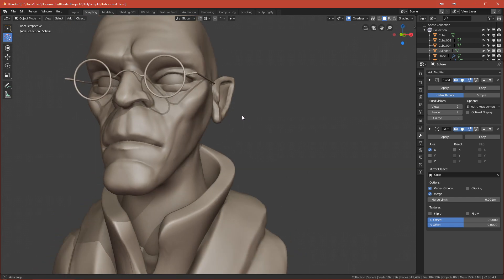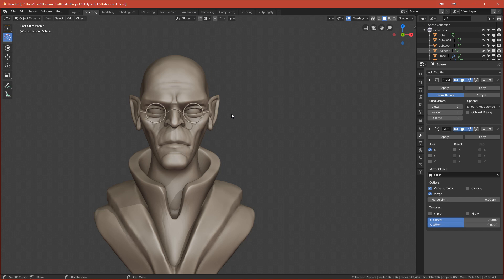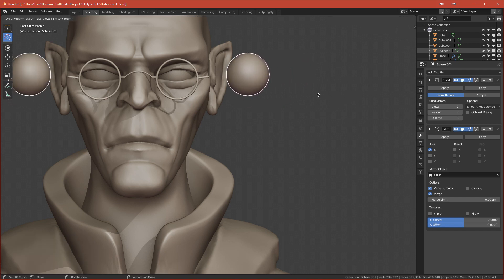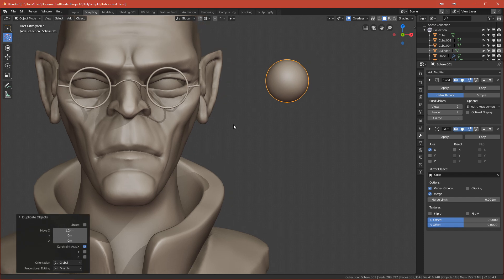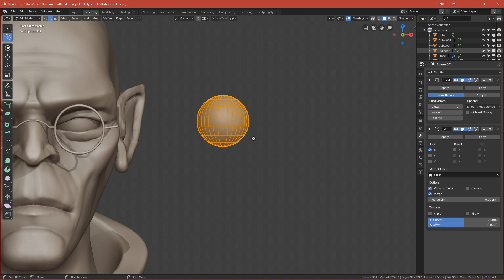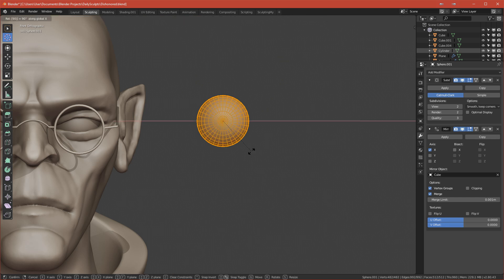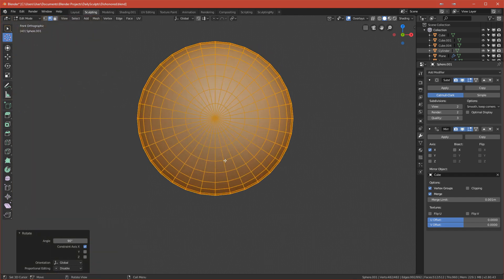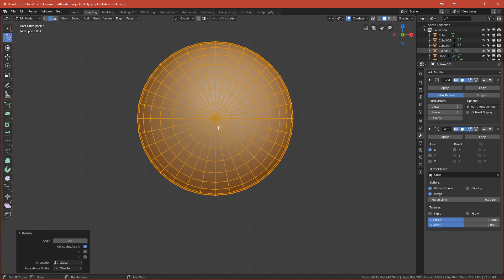Now let's move on to the second eye. Select this eye, duplicate it by clicking Shift+D, and move it to the right. Go to Edit Mode and rotate it 90 degrees on the X-axis.